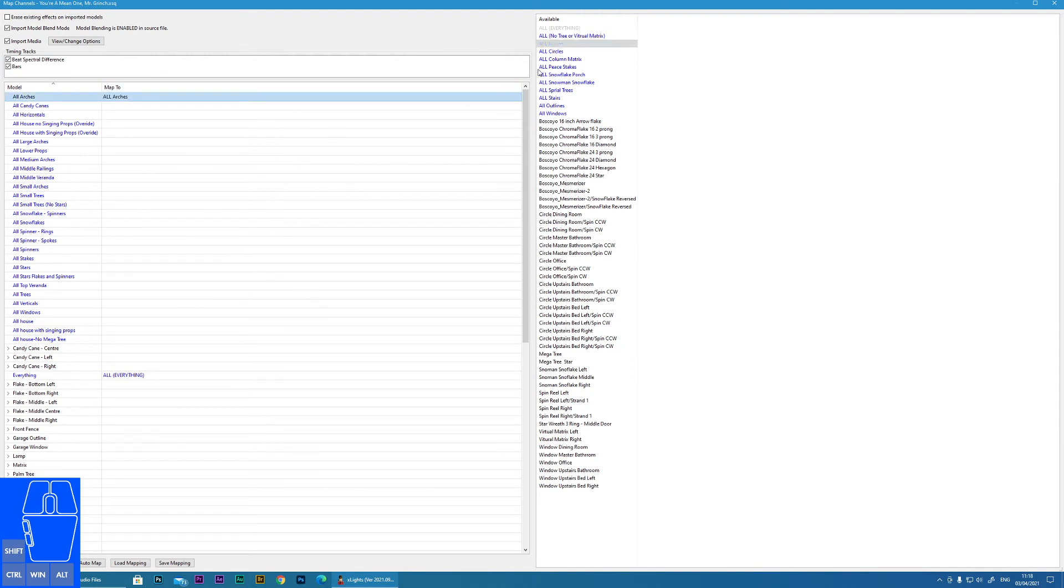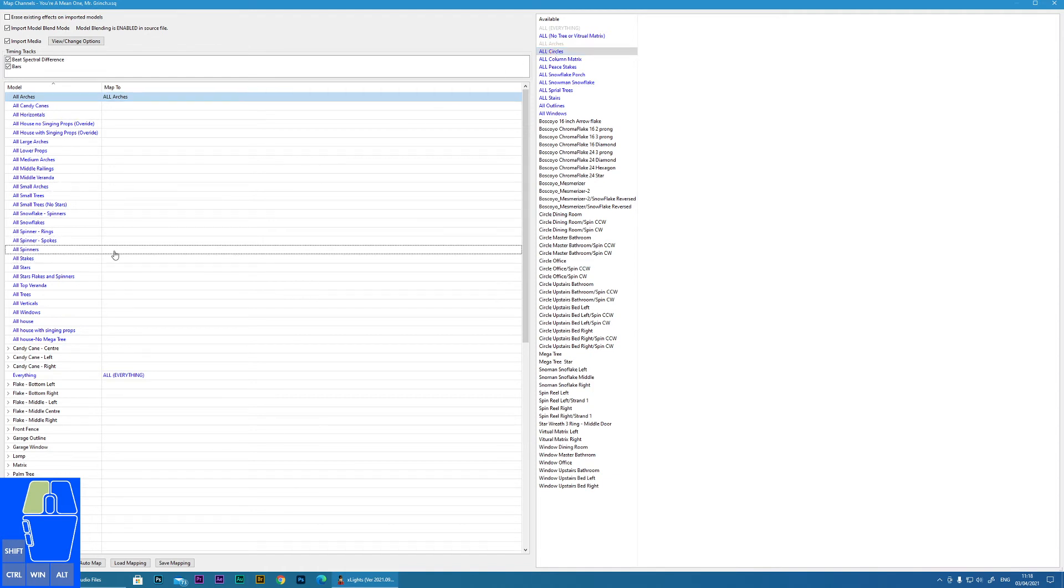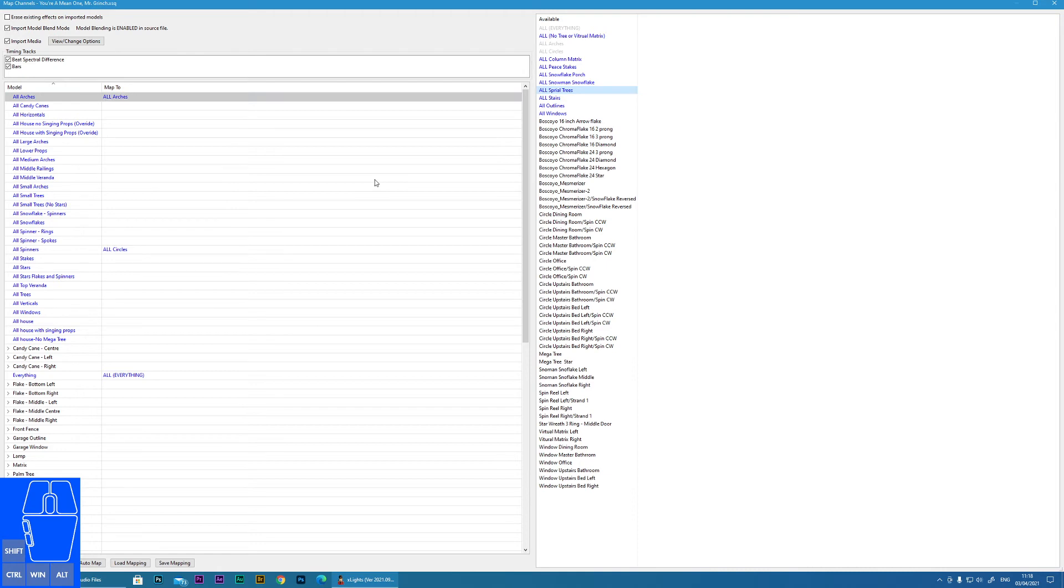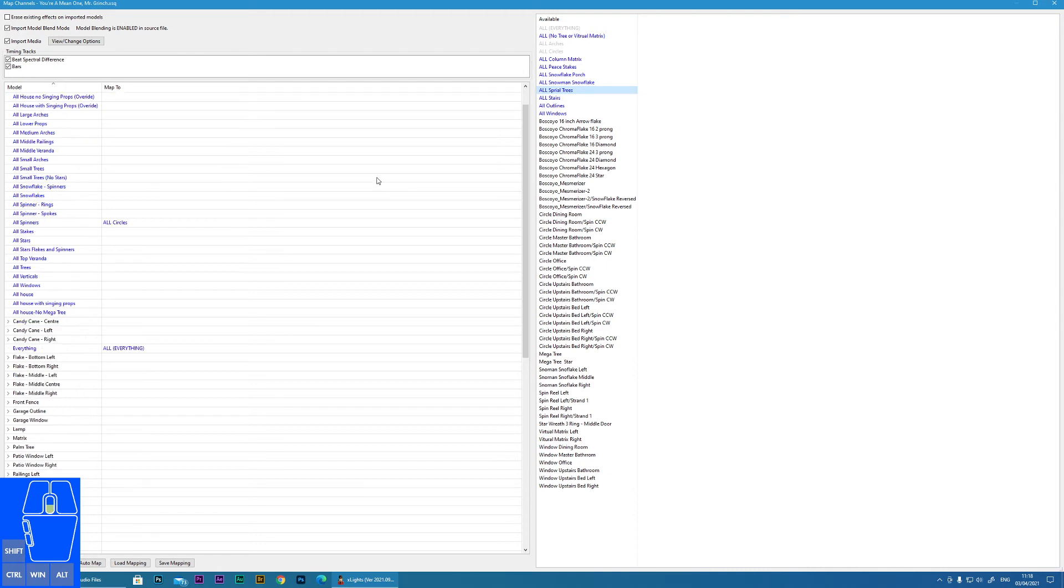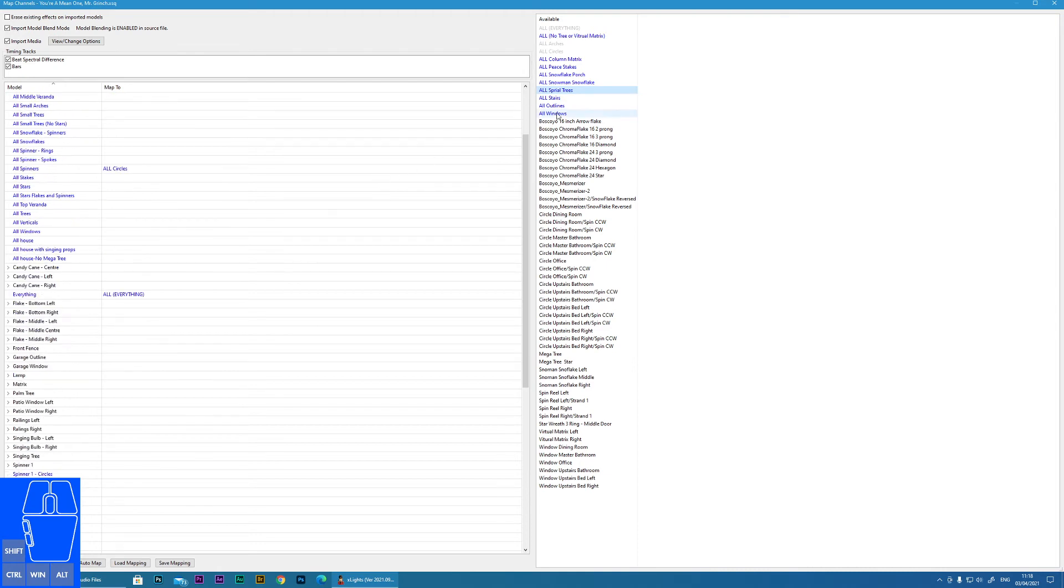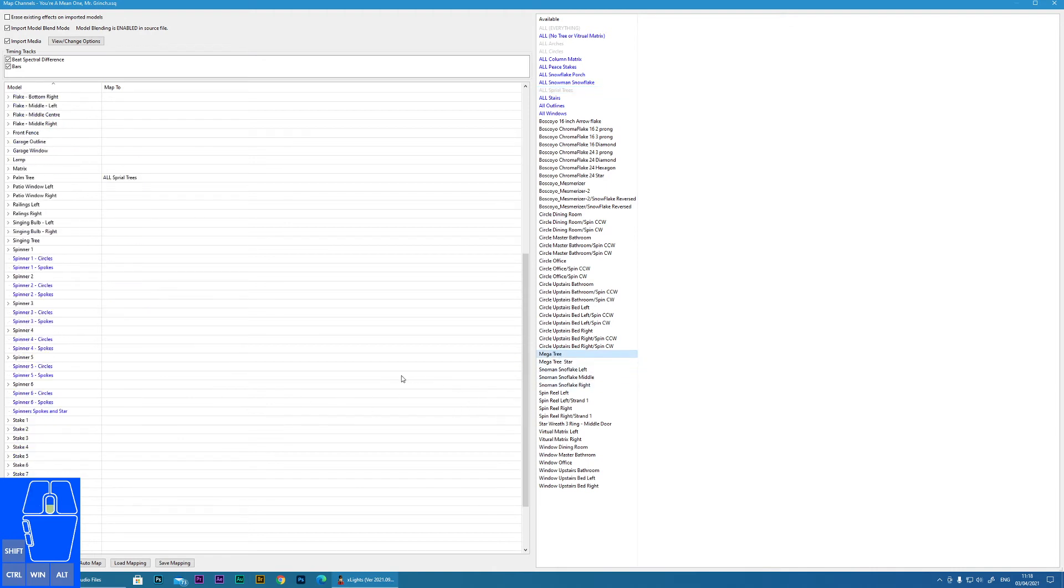This is all arches, so I can double click all arches. All circles, so I'm going to think that's going to be spinners, so I'm going to put that onto all spinners in this case. I'm not going to go through all of it, I'll just do enough just to show you.